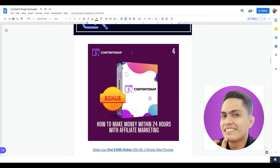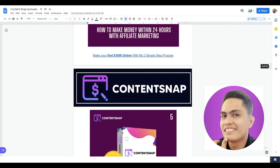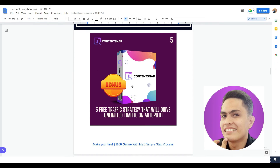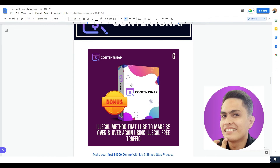Bonus number four: I have a 30-minute in-depth video training showing you exactly, step-by-step, how to make money with affiliate marketing within 24 hours. Bonus number five: I'm going to give you access to my free traffic strategy that will drive traffic on complete autopilot. With this method you should be able to drive unlimited traffic to any kind of offer. I'll show you not just one but three free traffic strategies.